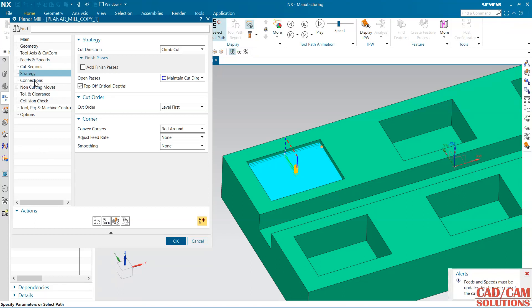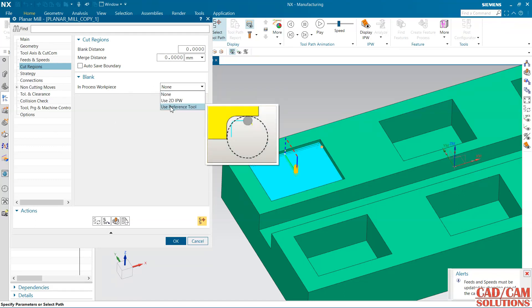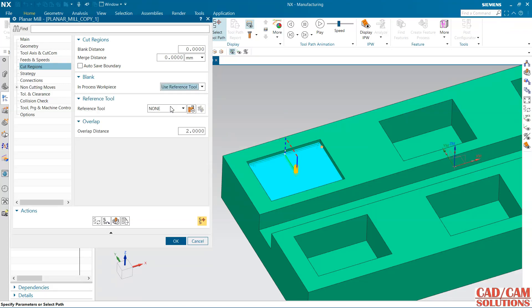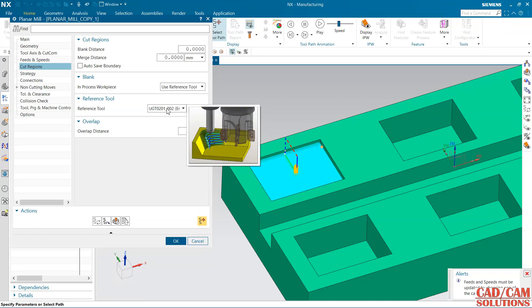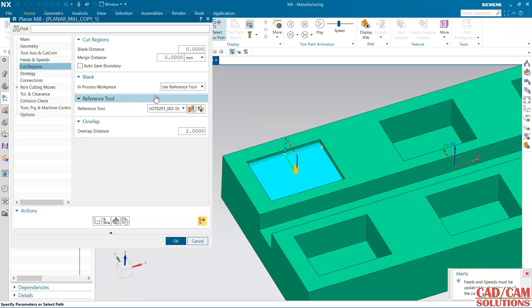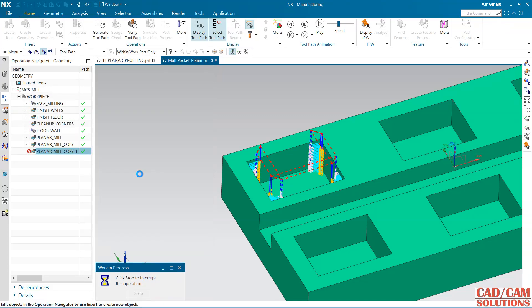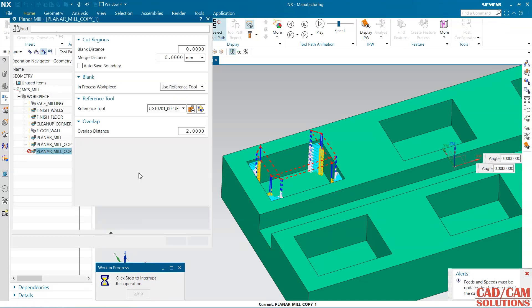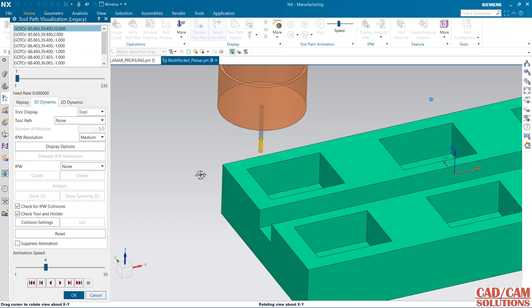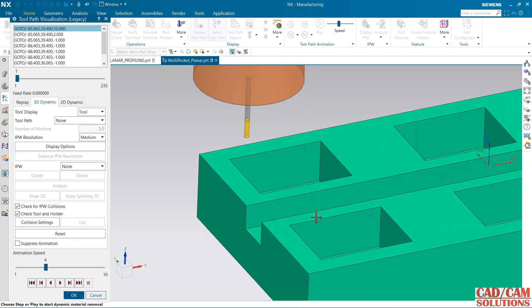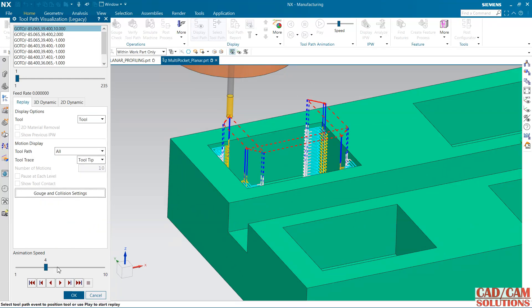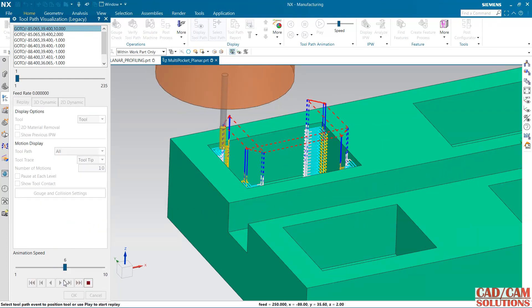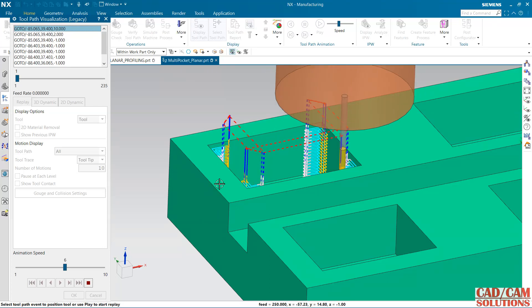My reference tool is 8mm tool, the material which is left from the 8mm tool, so that will cut in this operation. Now generate it. Let's see the preview. So this is the level based, means it is cutting at first level then it is moving to next level.